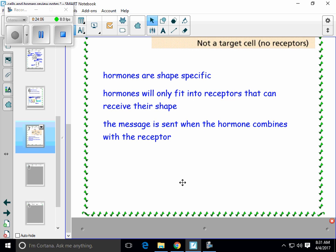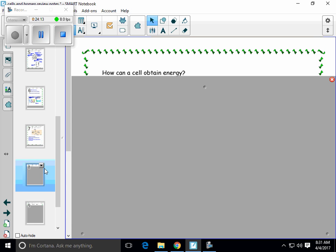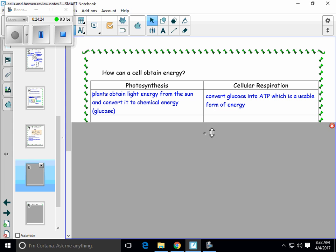We've talked about cells and how cells can communicate, but how do cells get energy? We know that they need ATP to do life functions, so let's get some details on how they obtain that energy. There are two processes that happen in cells. One is photosynthesis — that's only going to happen in plants. It happens inside a chloroplast. This is when plants absorb light energy from the sun and convert it into a chemical form of energy, which is glucose. Light from the sun is energy, but it's in a form that plants can't use. So the process of photosynthesis is changing the energy into a more usable form for plants.